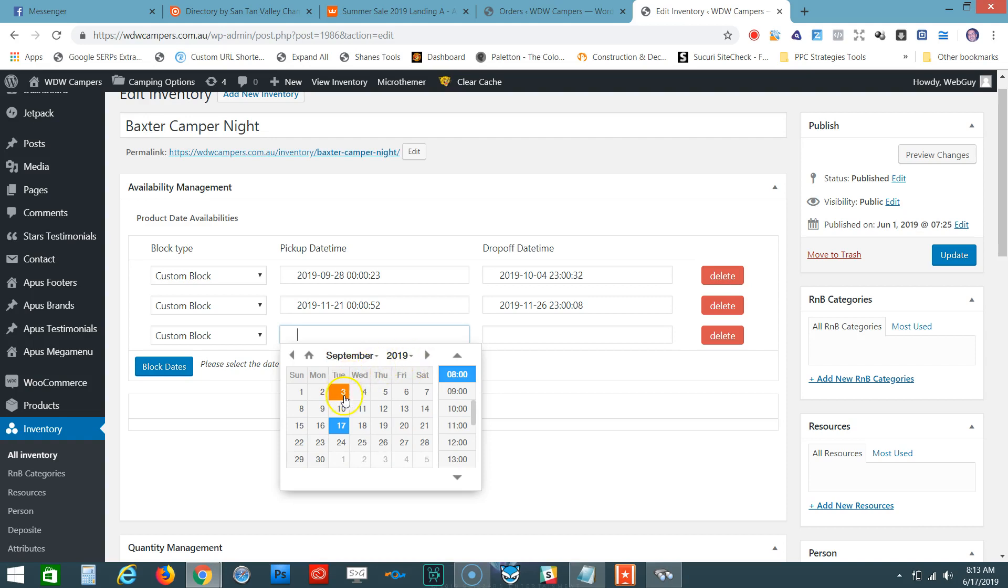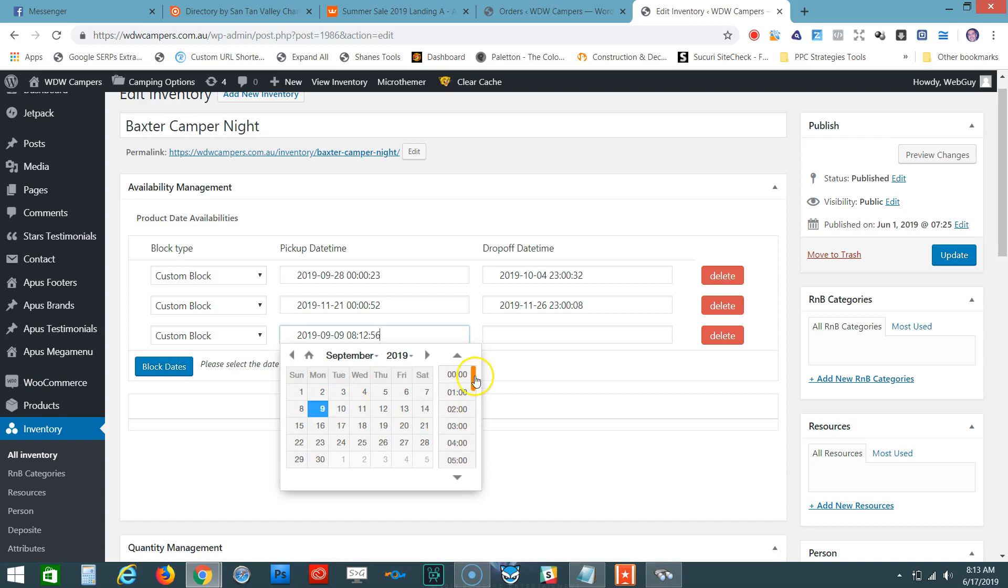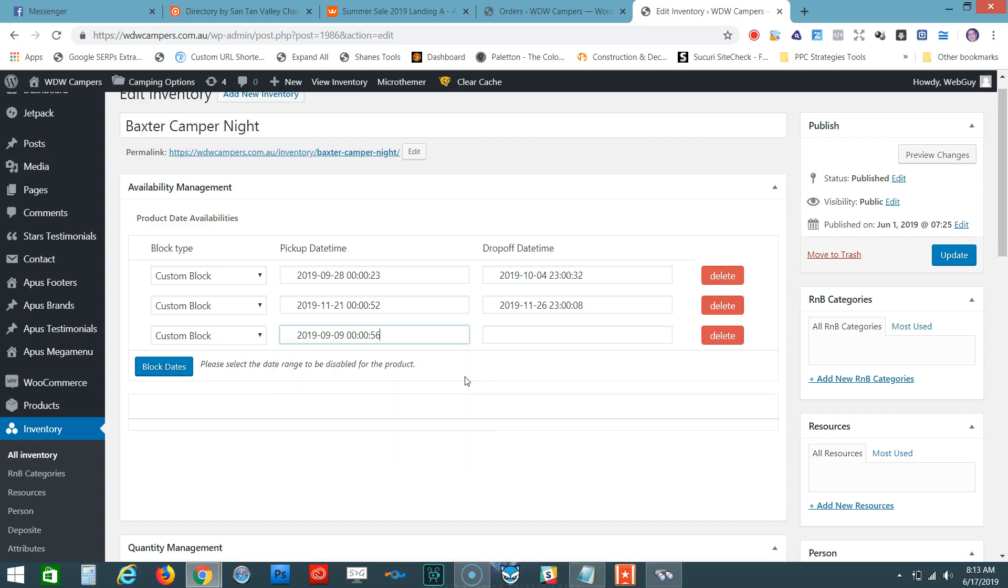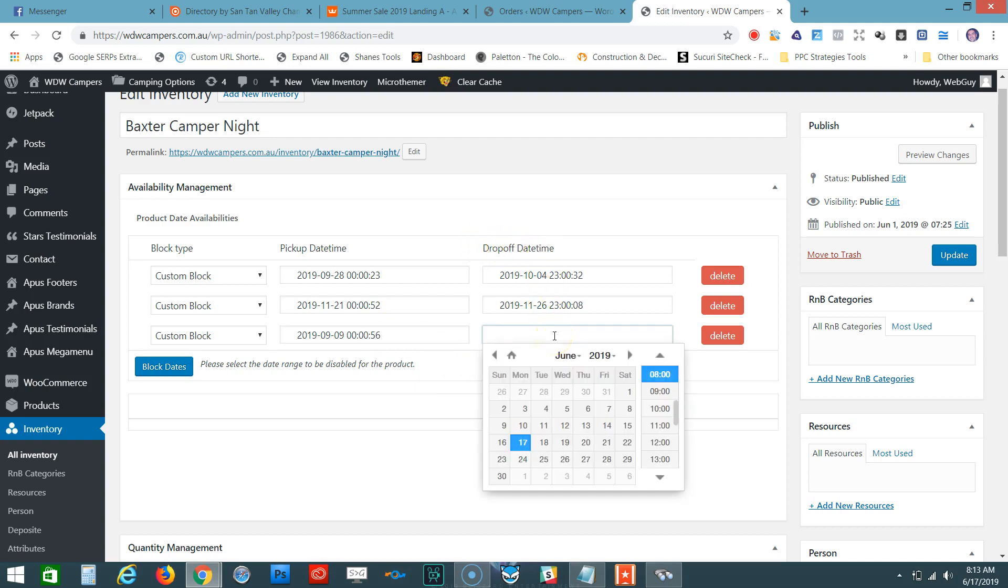We want to block out September 9th. Then we pick the starting time, which goes in 24-hour increments. Let's select 0100 hours. Then the end time, also known as the drop-off date and time. We did September 9, 2019, so let's do it all the way to October 1st.